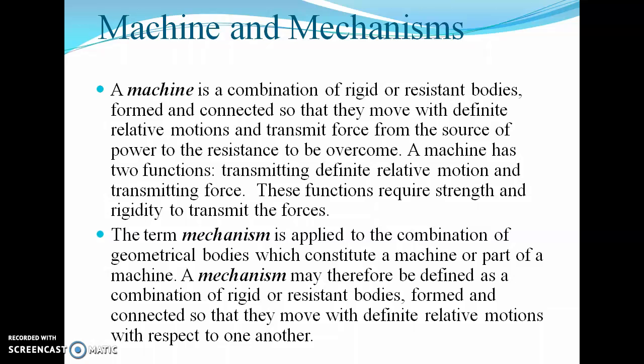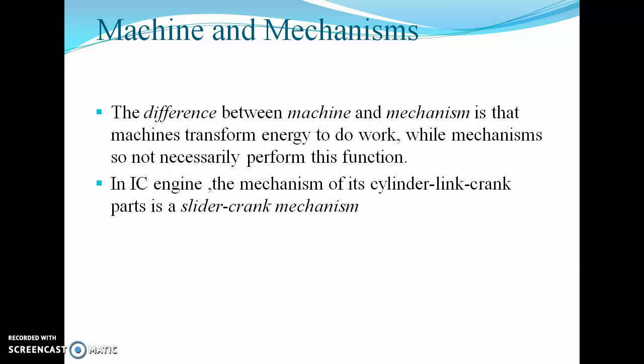A mechanism is applied to a combination of geometrical mechanical bodies which constitute a machine or part of a machine. A mechanism may therefore be defined as a combination of rigid or resistant bodies formed and connected so that they move with definite relative motions with respect to one another. The difference between machine and mechanism is that machines transform energy to do work, while a mechanism does not necessarily perform this function. Basically, a machine will consist of various mechanisms.